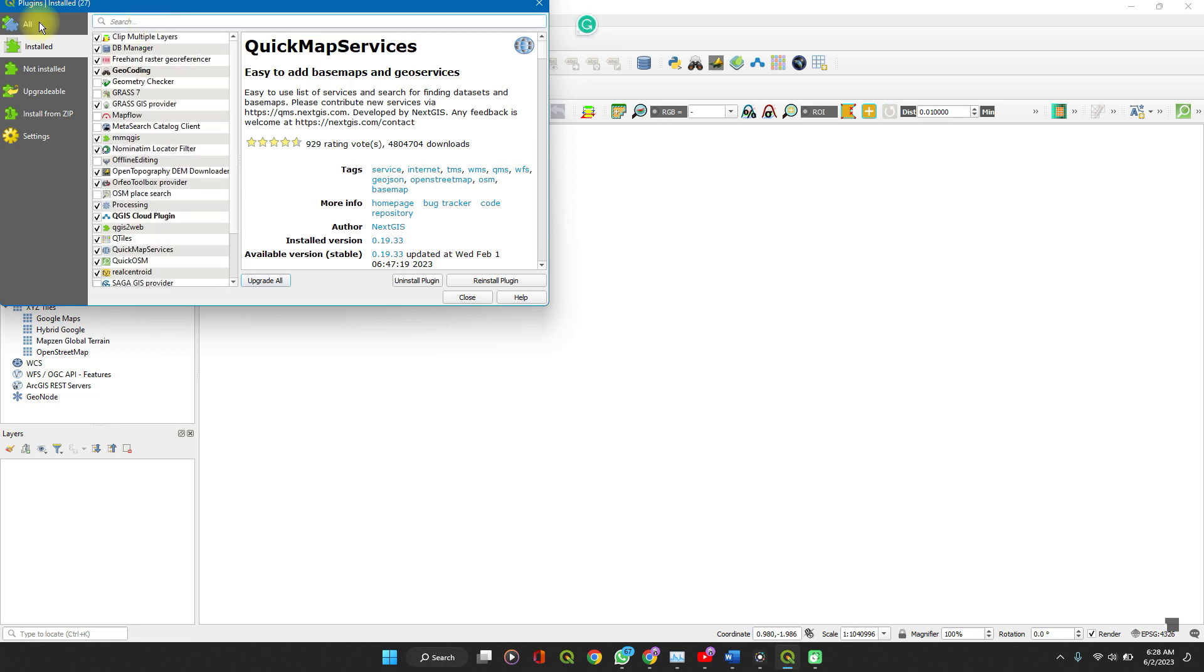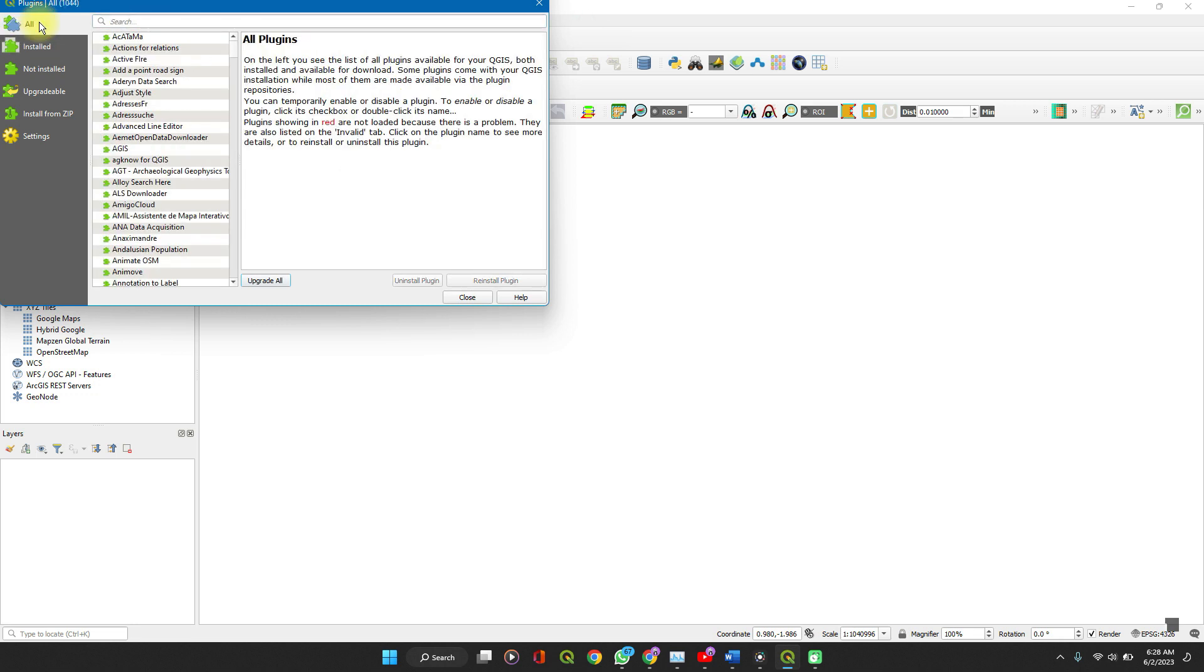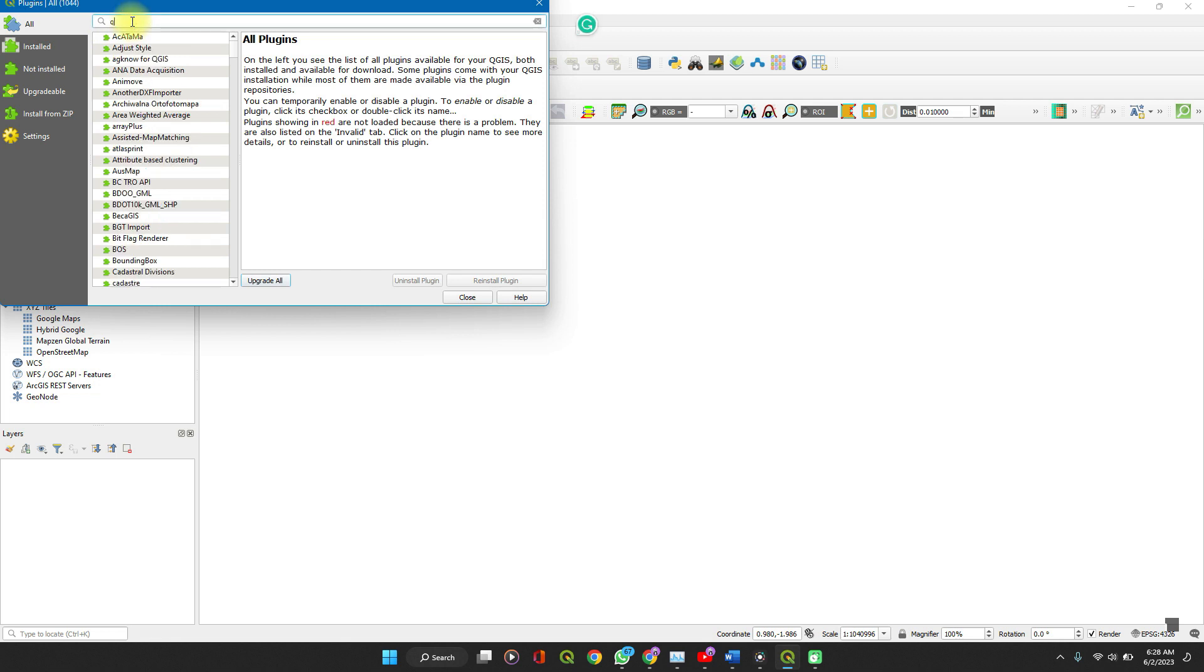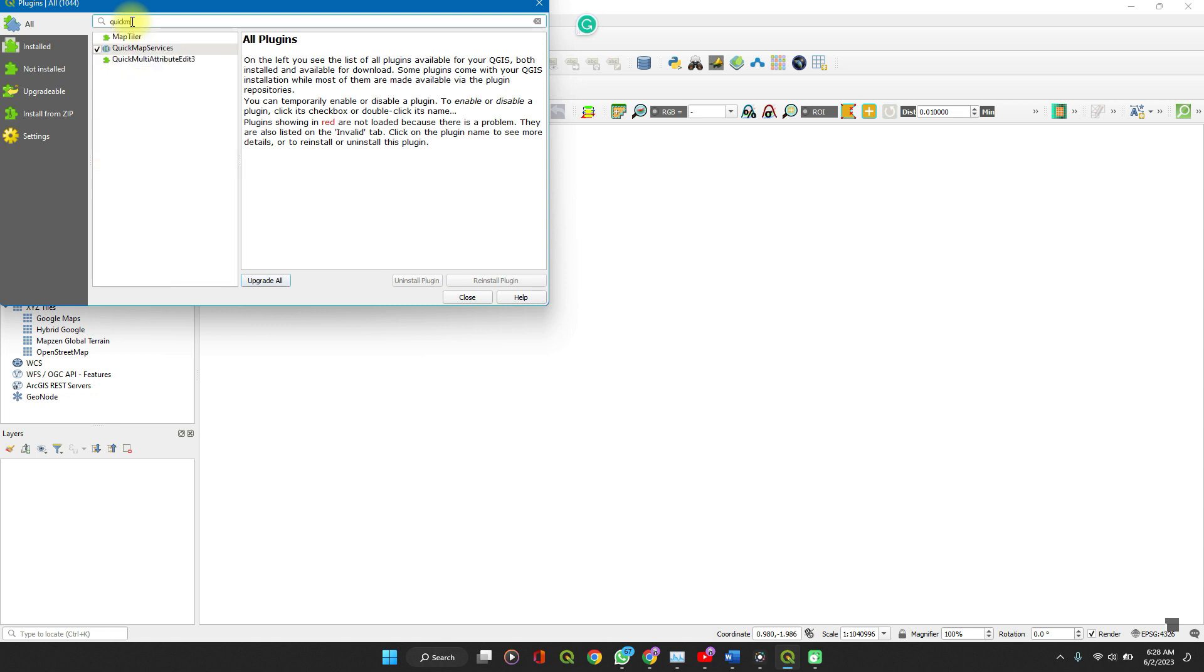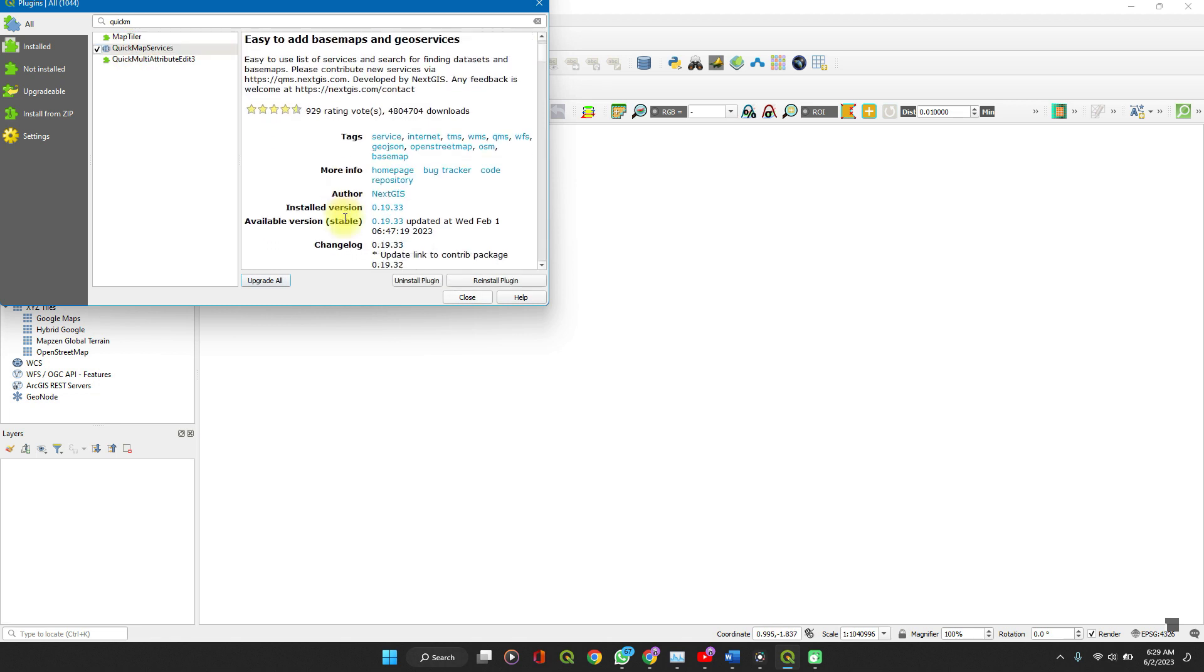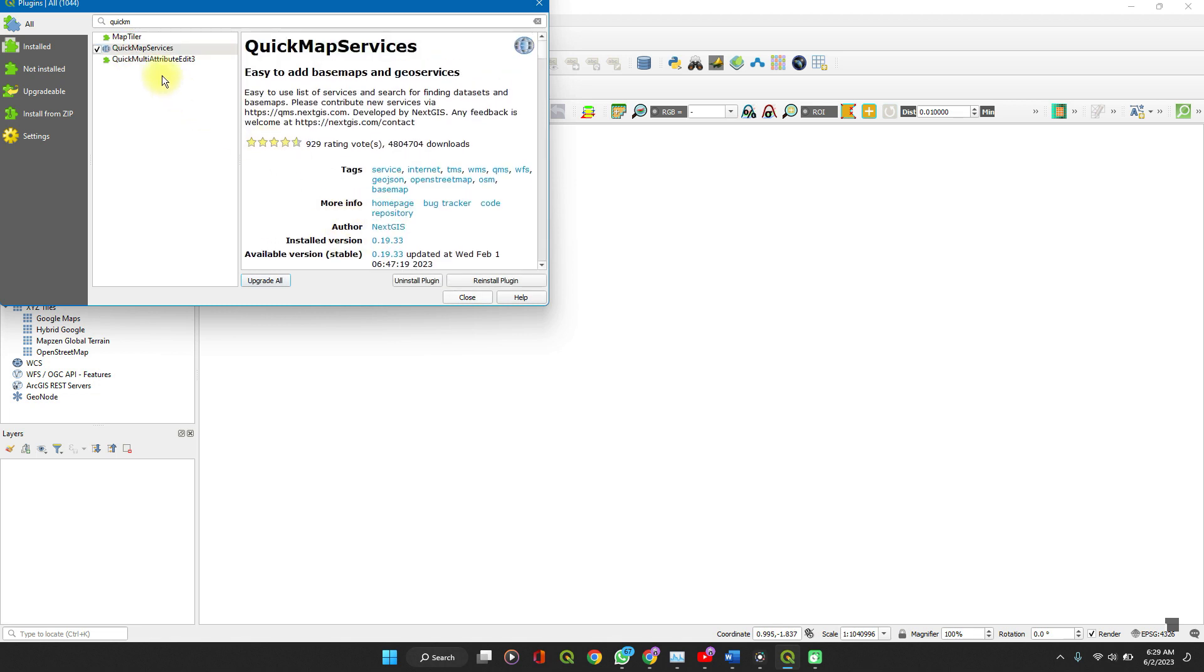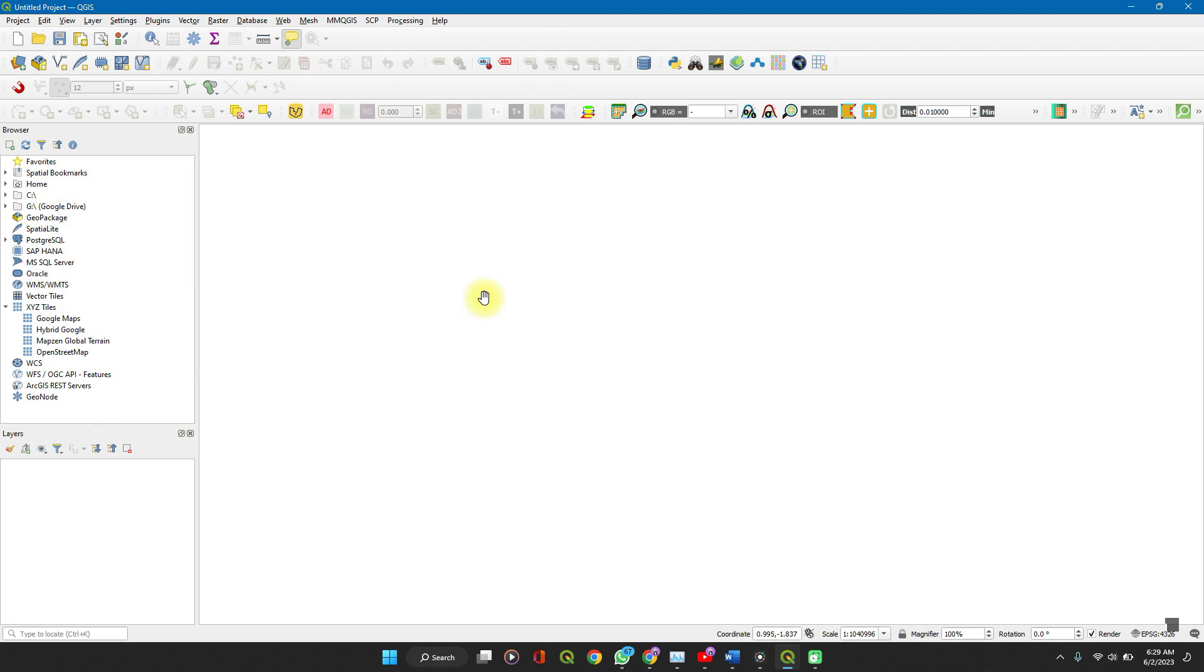On the Search tab, Search on All. Search for Quick Map Services. That's one word. Click on it. Ensure that your internet connection is well set up and then click on Install. As you can see, mine is already installed, so it's showing here Reinstall. When you're done with that, we'll close.